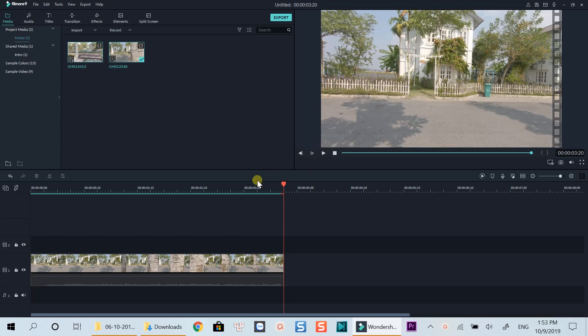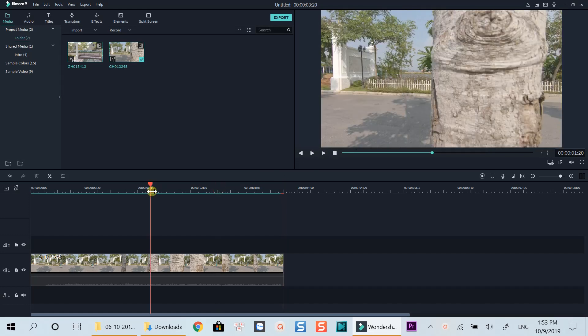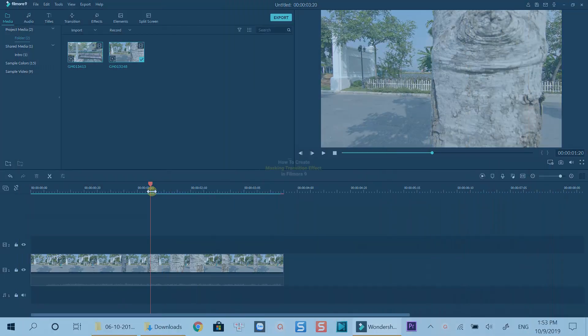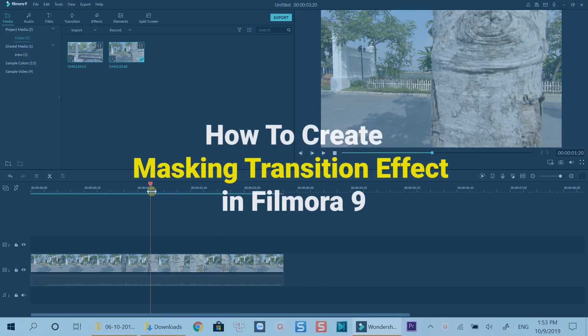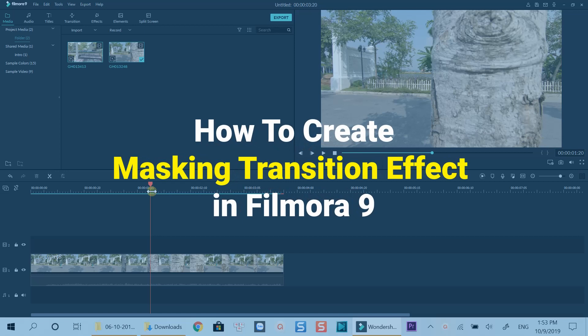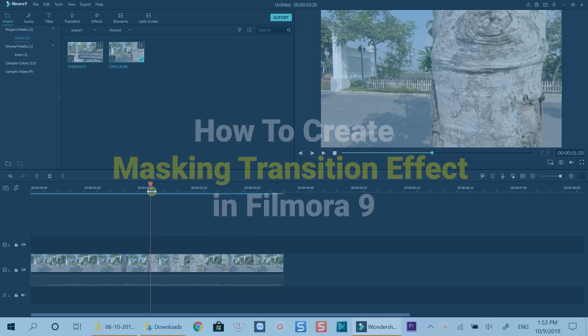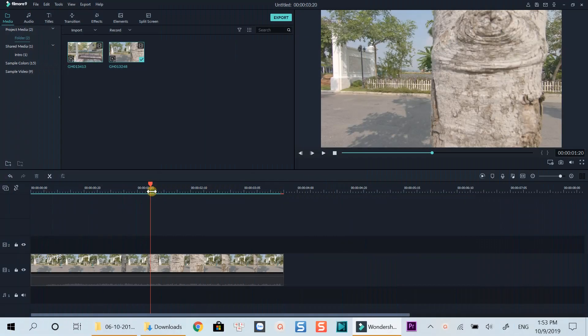Hello everyone. Welcome to my channel. In this tutorial, I will show you how to create a masking transition effect using Filmora like what you've just seen. Masking transition is a cool effect to make your videos more engaging.